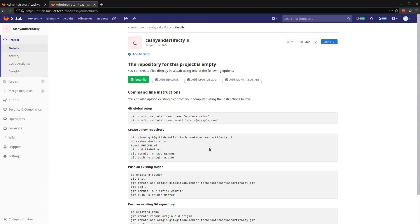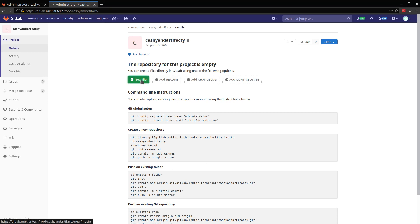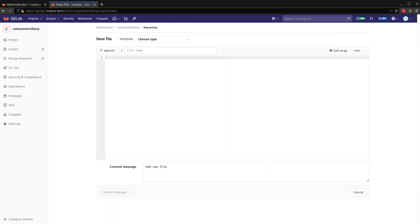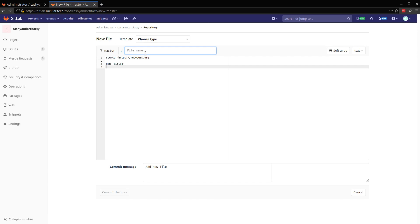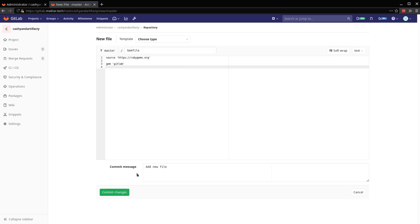As you can see here, I've got a blank project. So to get started, I'm going to add a gem file for Ruby's bundler. This will just help us show some of the use cases for caching.